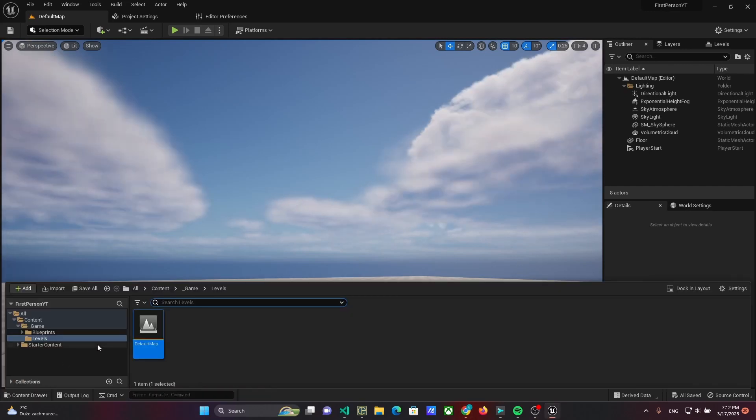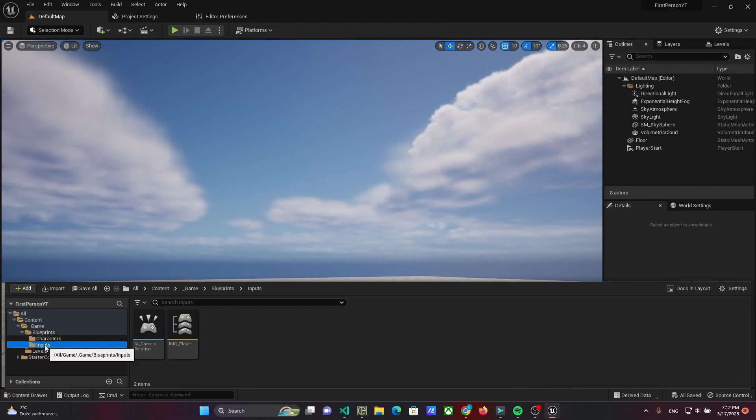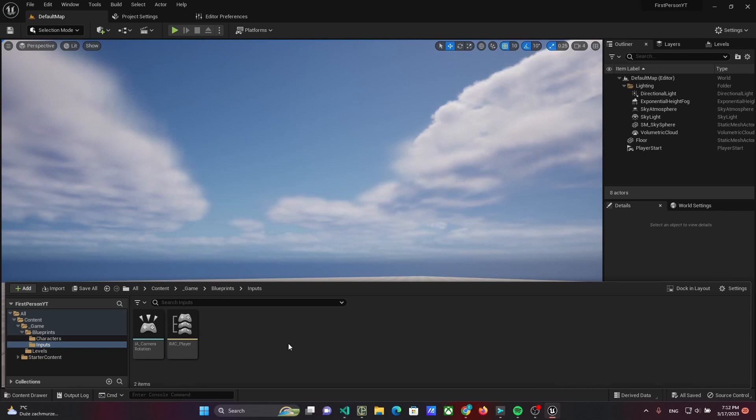Hello everyone, it's Unreal Short and Easy. Today we will implement movement via Enhanced Input System in the first person project.